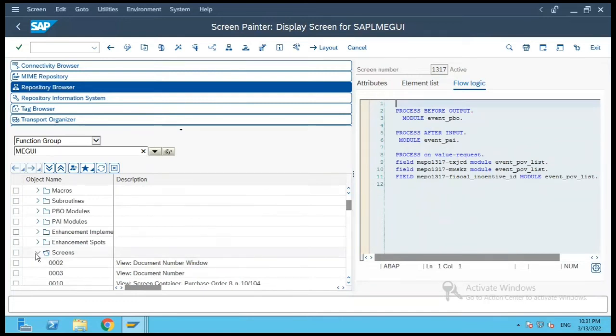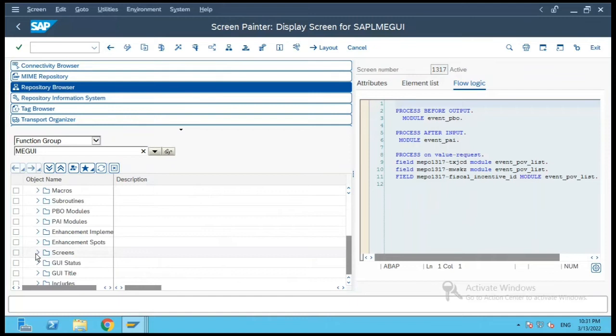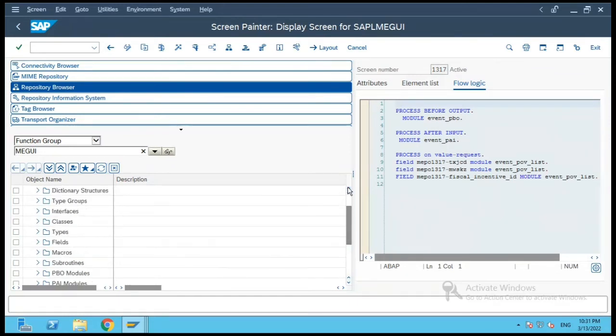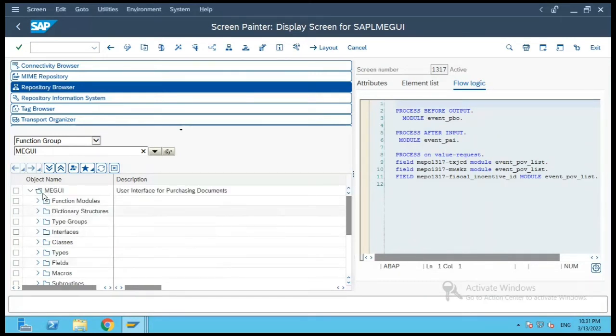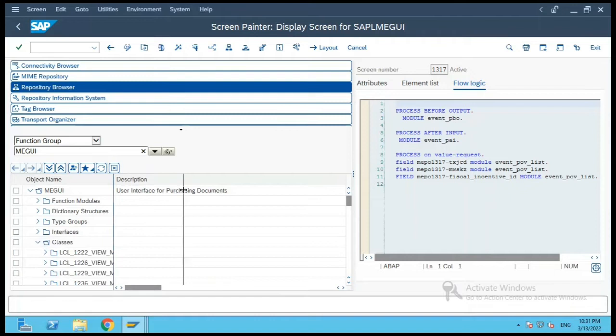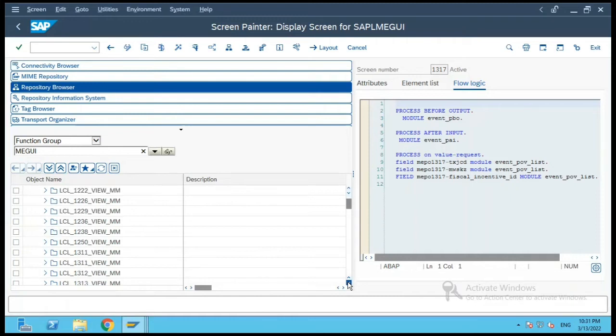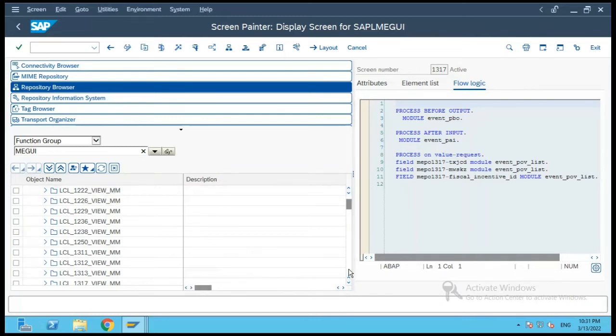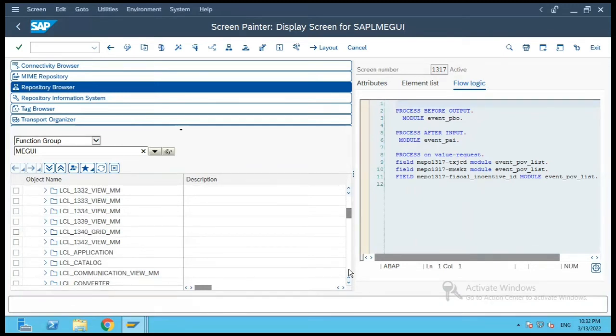Let me collapse this screen folder and let me take you to the next folder which is classes. So if you see within this function group there are local classes which are implemented, and these are the various local classes which are either implemented screen-wise. So you have LCL because it is a local class, then you have the screen number and view underscore MM. So there are different local classes for various screens.